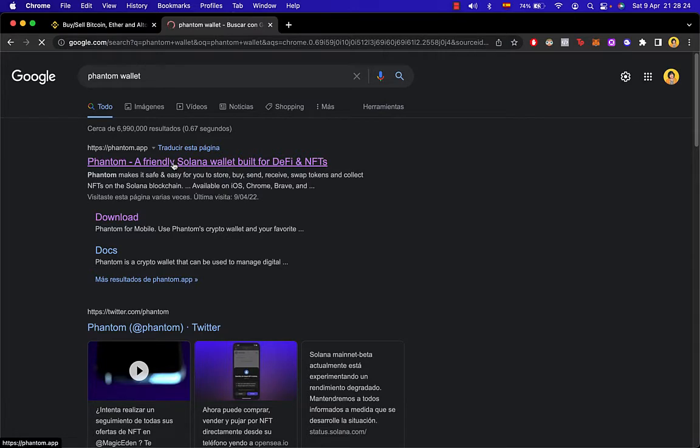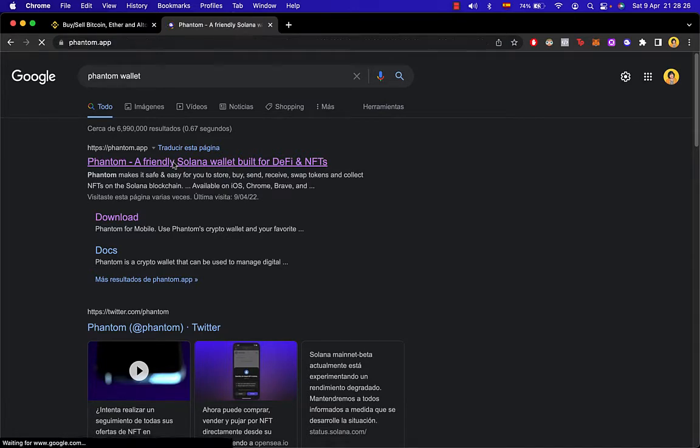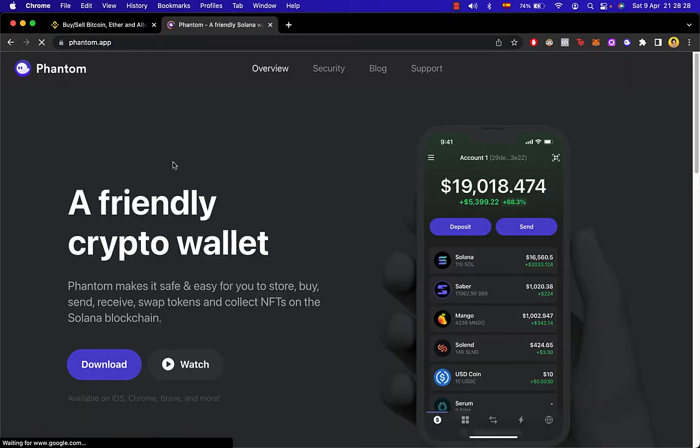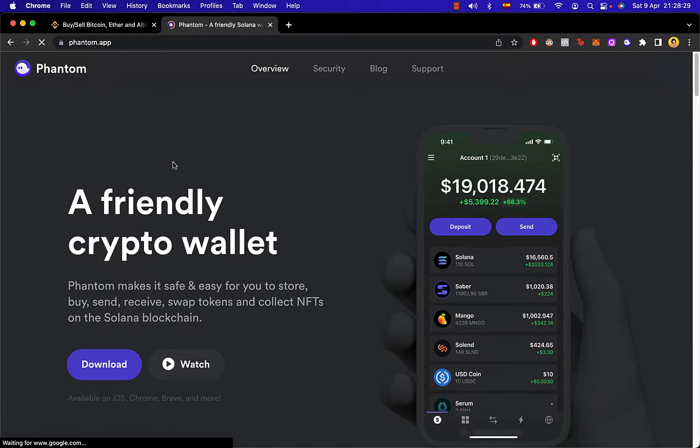Hello people, welcome to this new video. In today's tutorial, I'm going to show you real quick, it's going to be a very simple tutorial on how we can change our wallet from Phantom wallet.